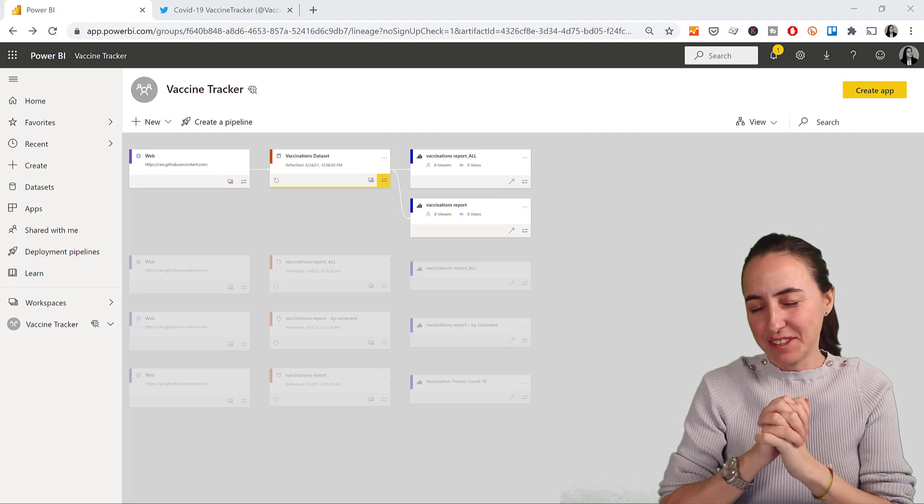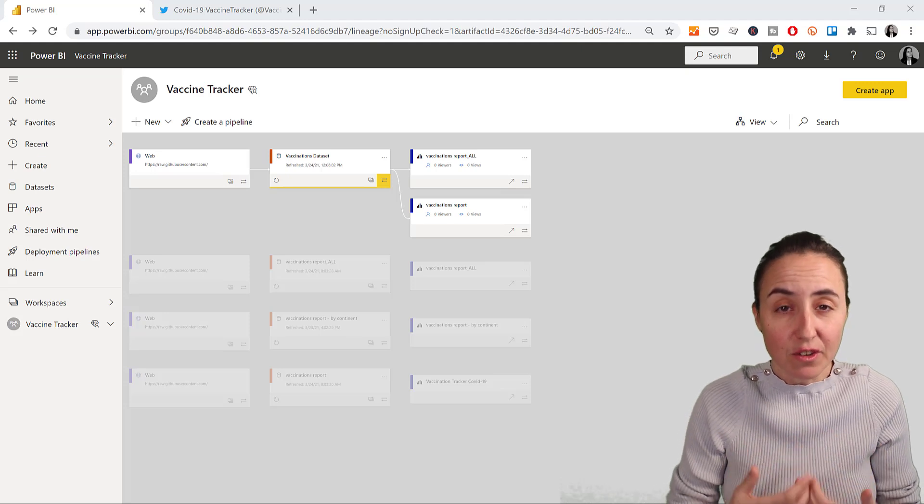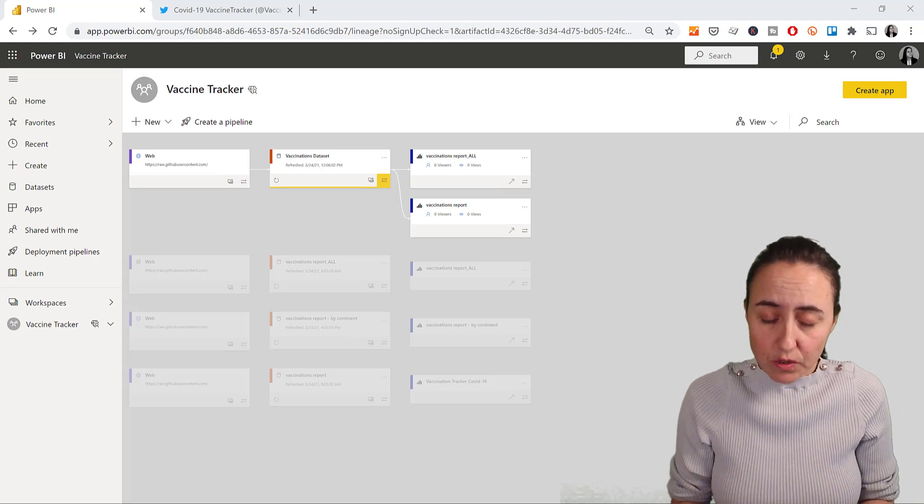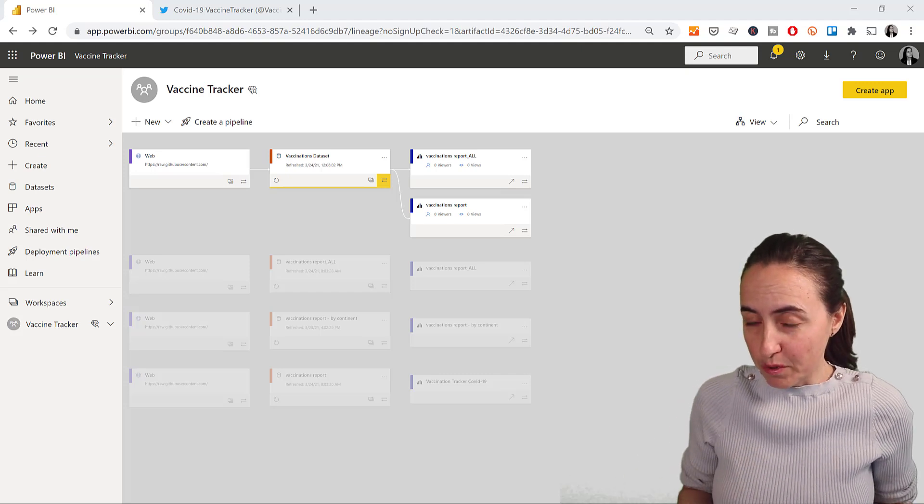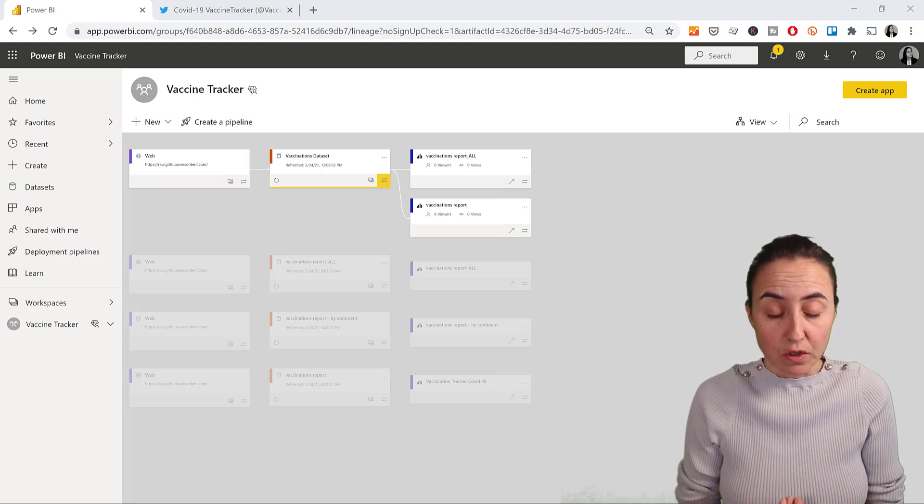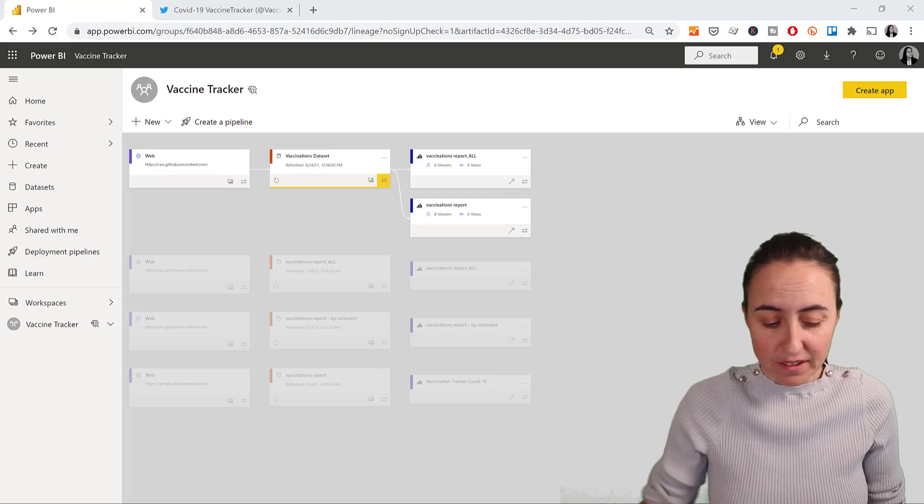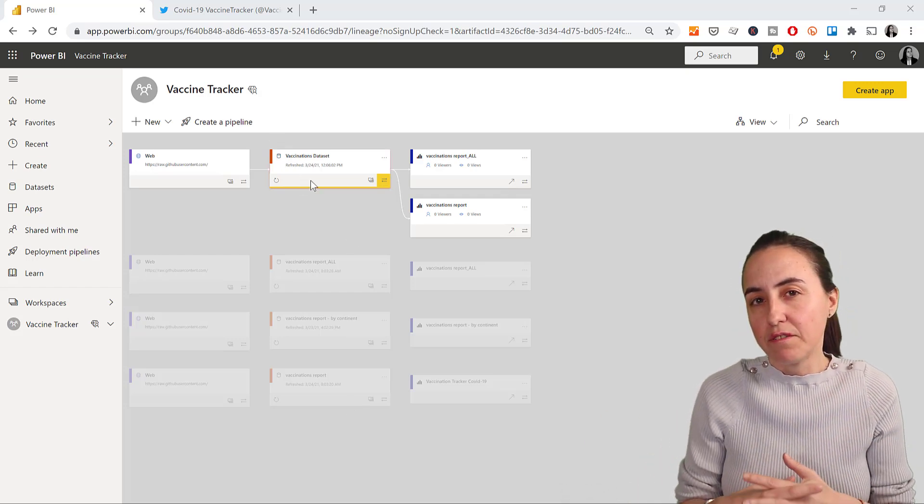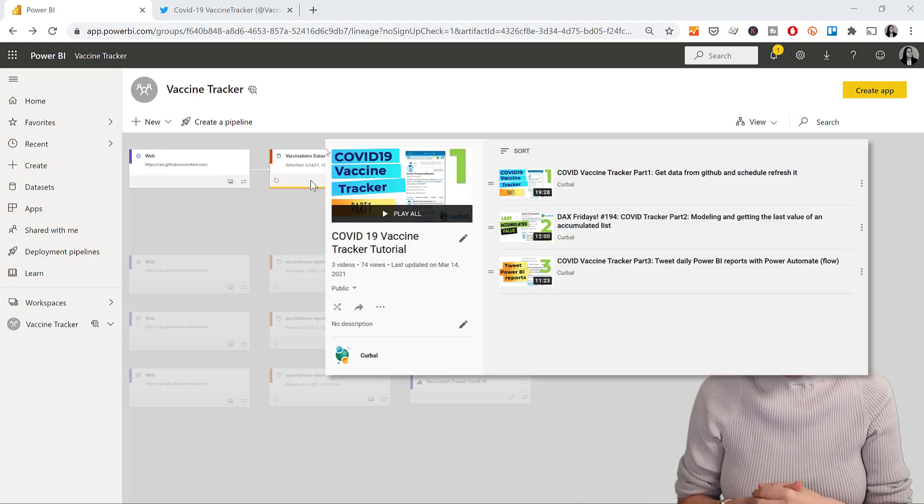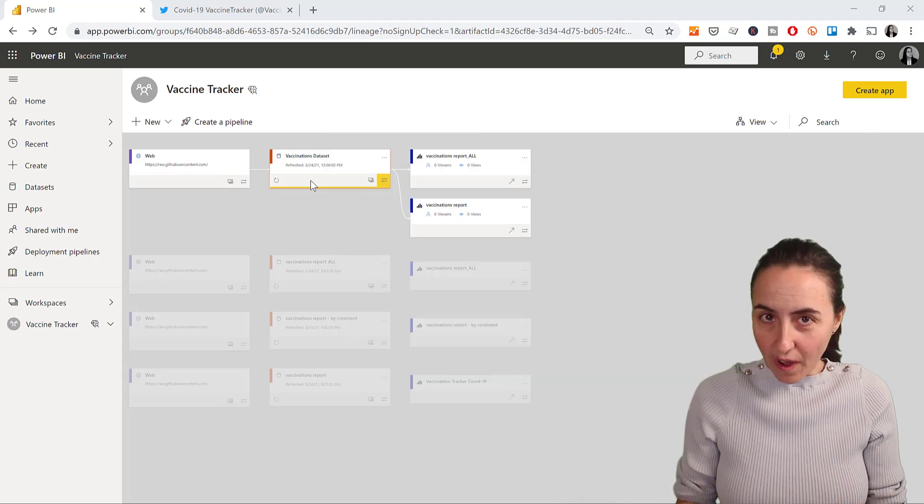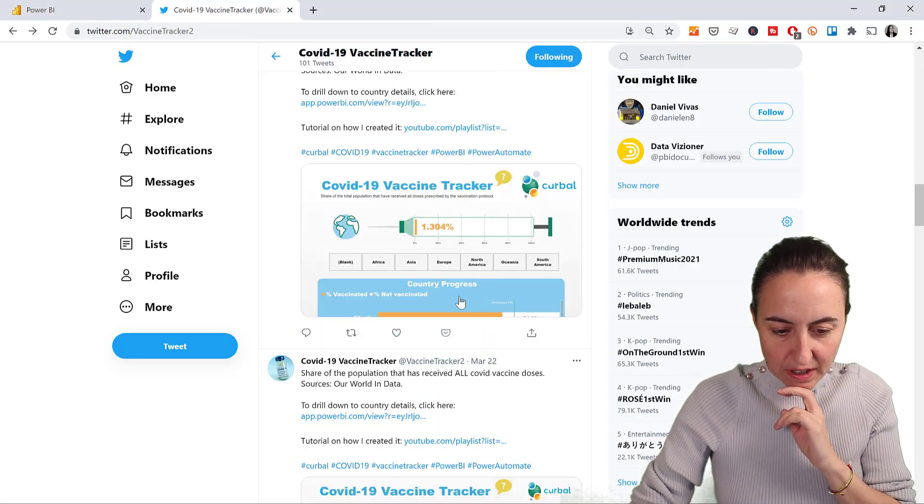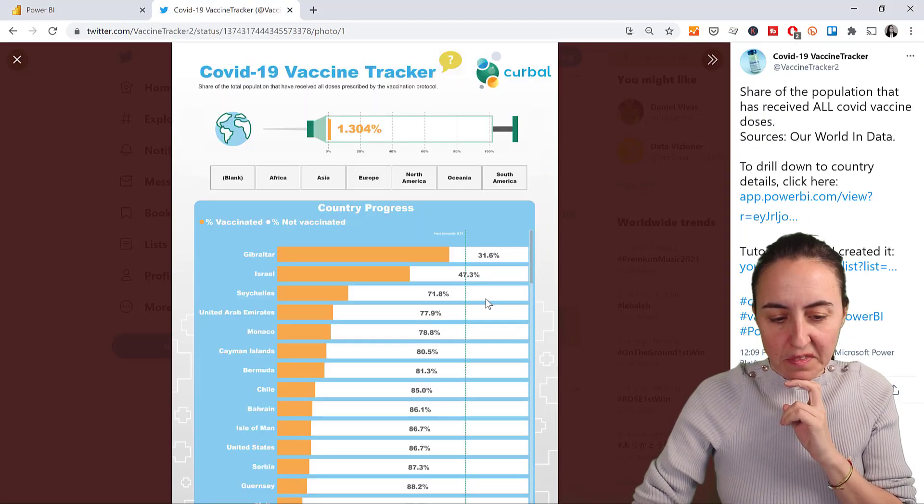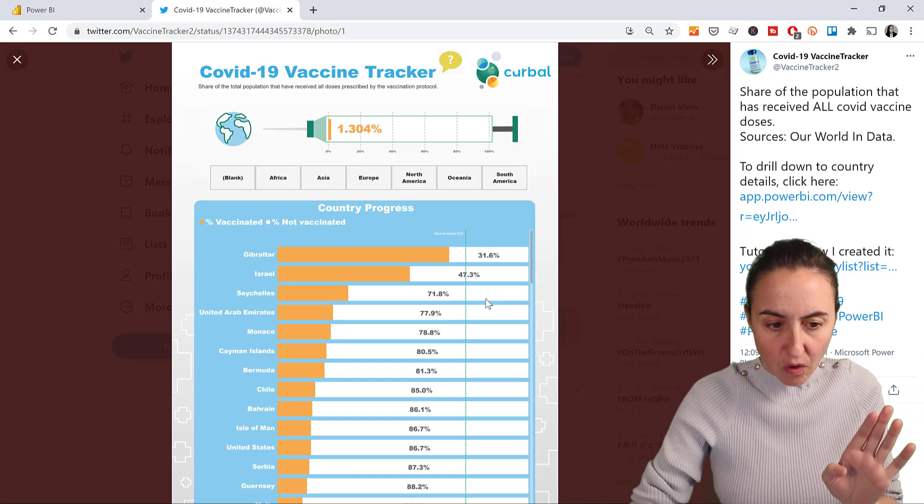Okay guys, so what is a Power BI shared dataset? There are going to be cases where you'll find yourself using the exact same dataset and creating different reports from it. I have a very specific example that we're going to walk through that exemplifies the whole thing. So what I have here, I've shown you before a video on how I created a vaccine tracker for COVID. And I started with one dataset and one report. One dataset, one report, you don't need to think about shared datasets at all.